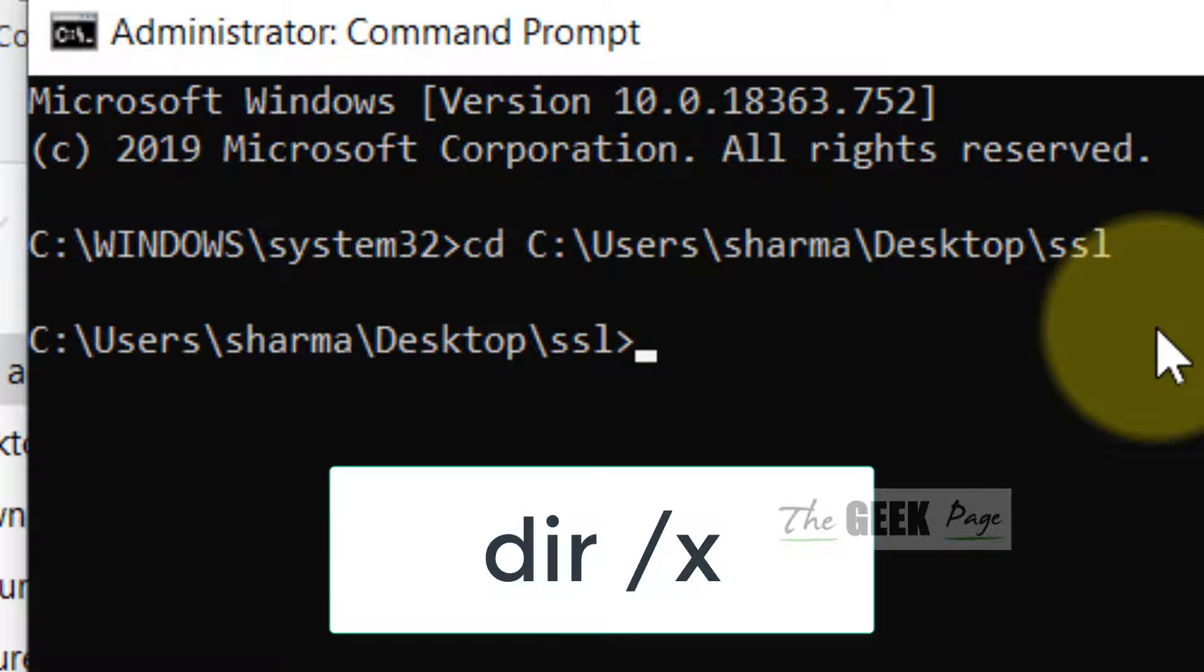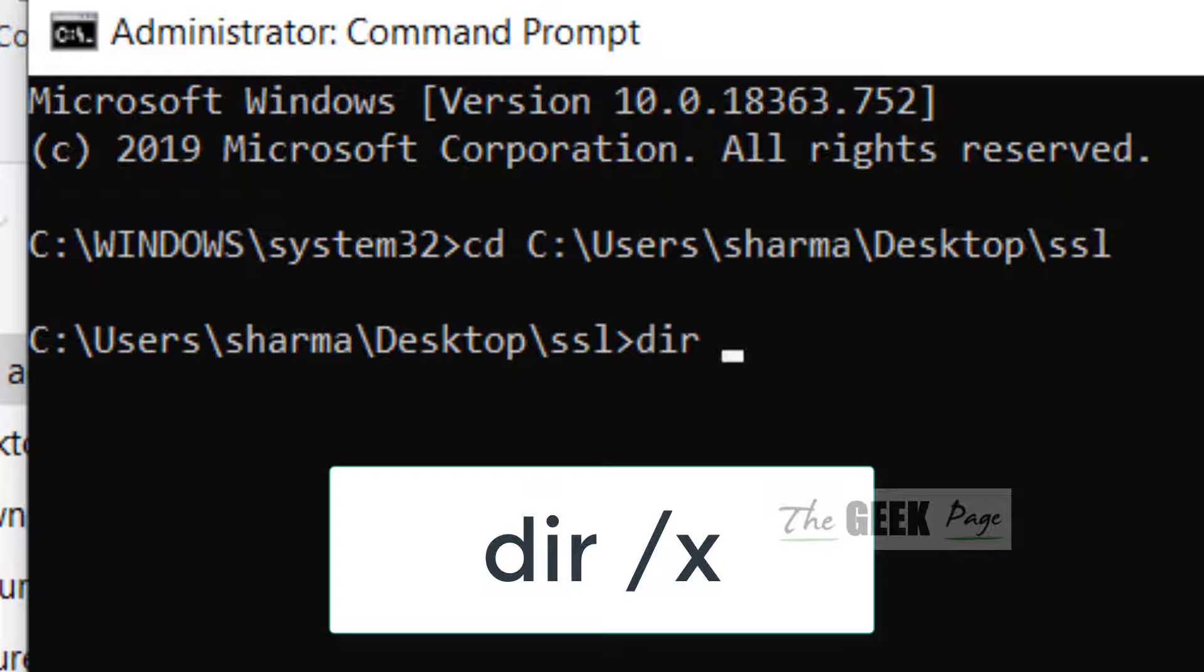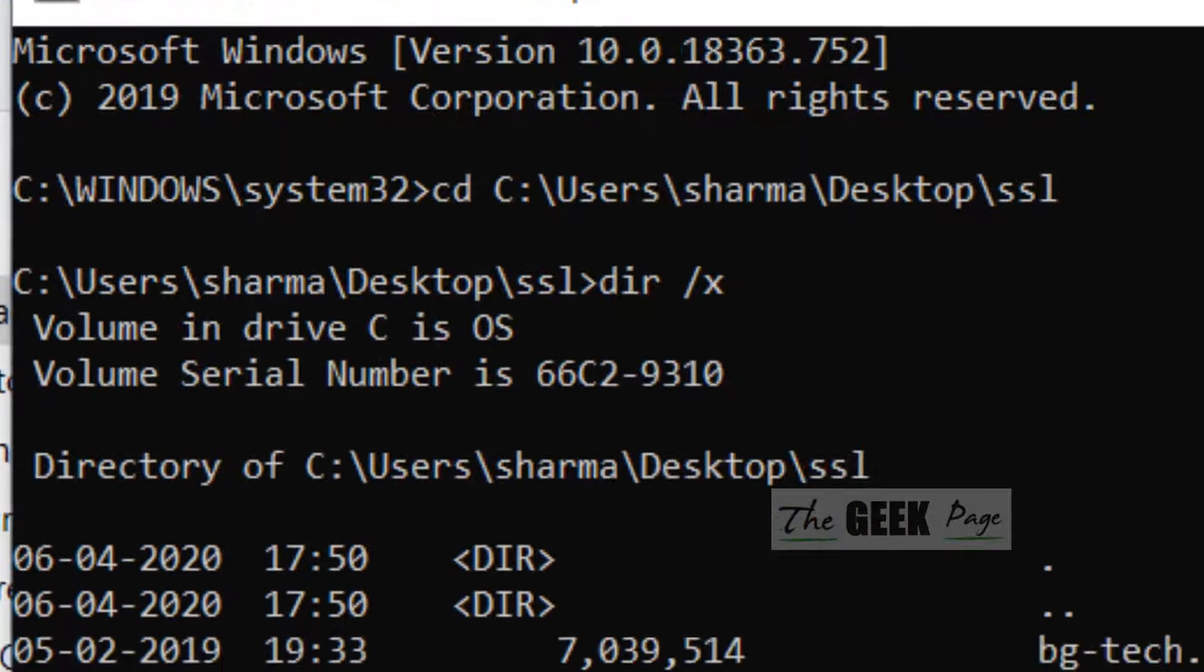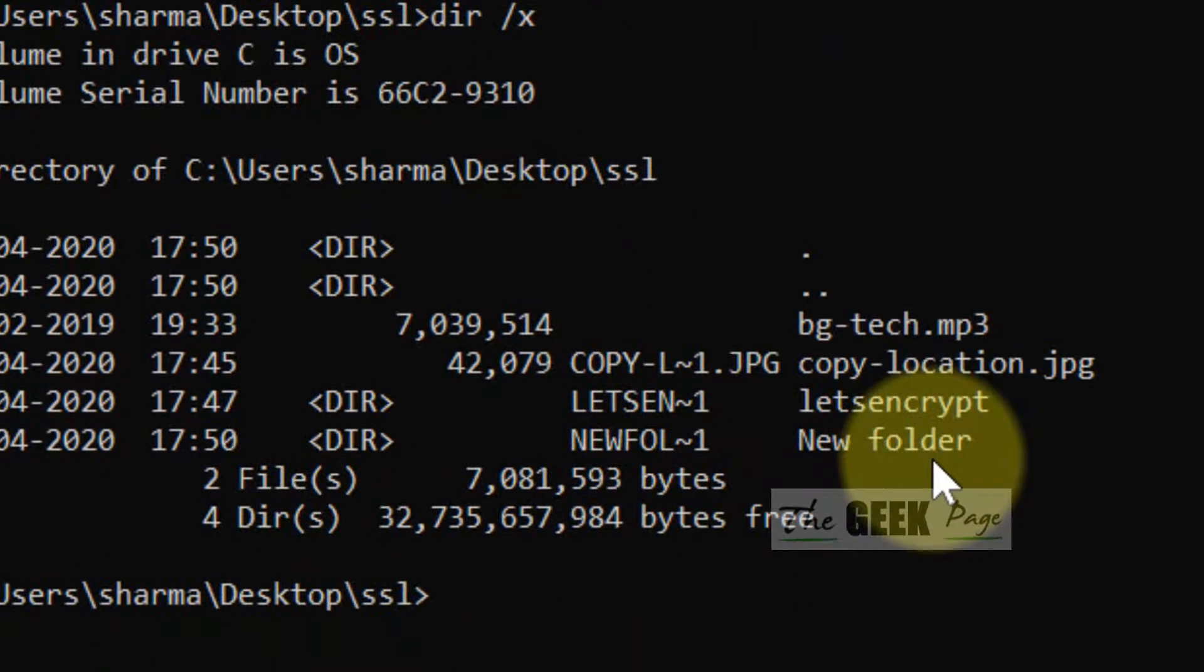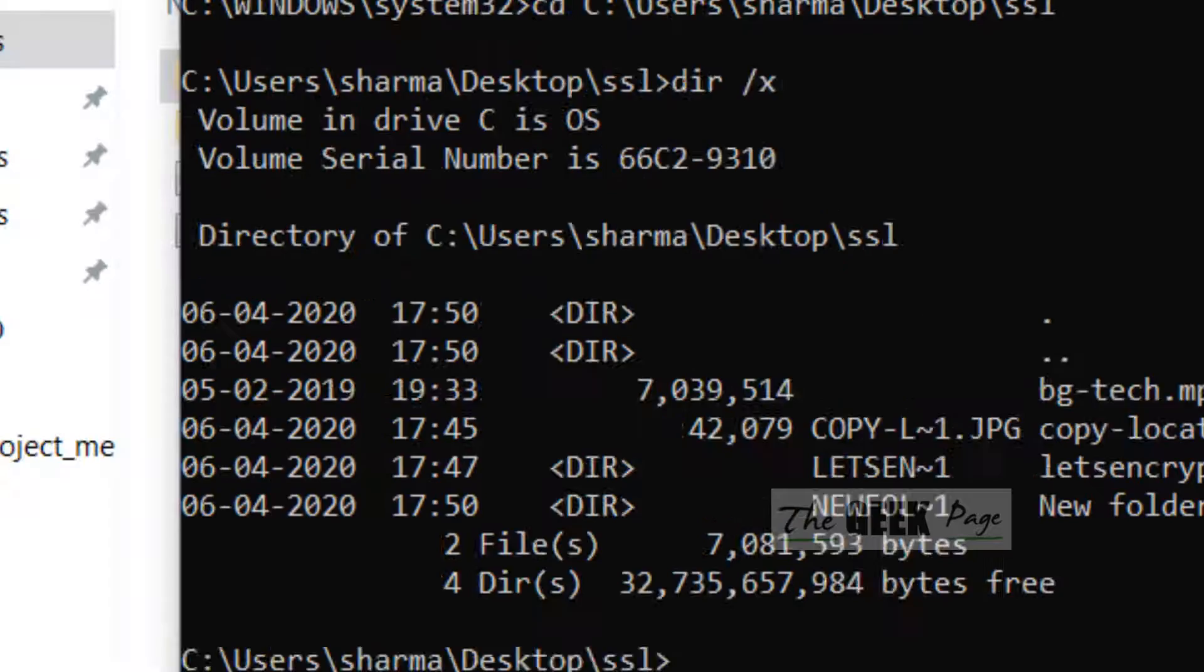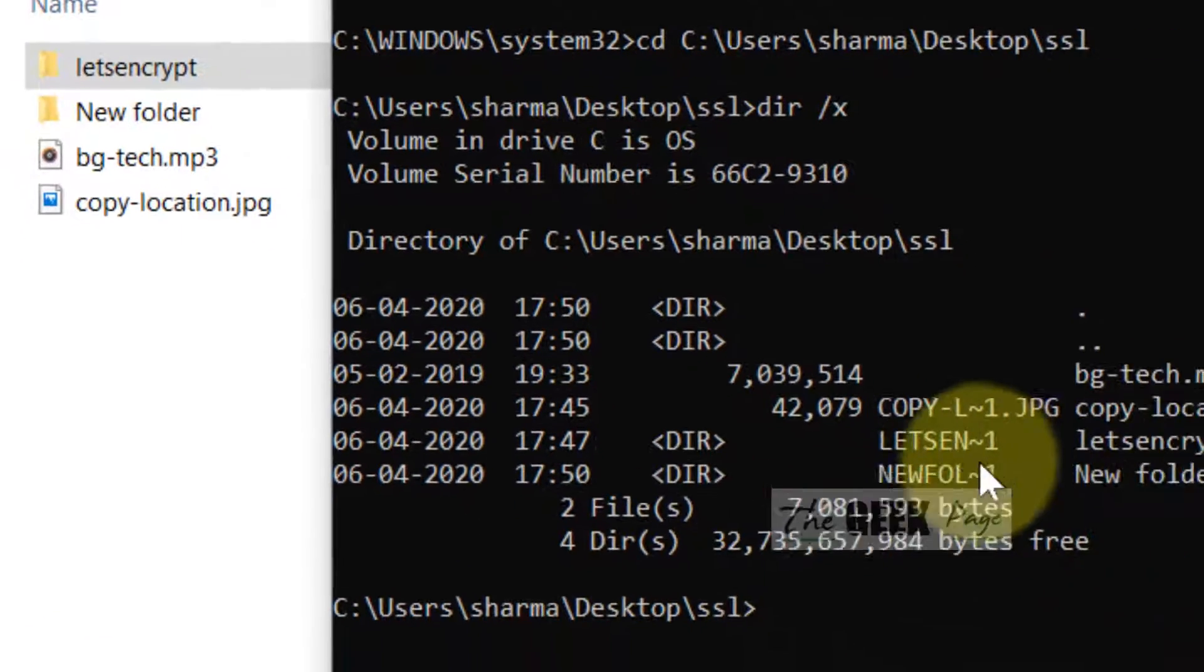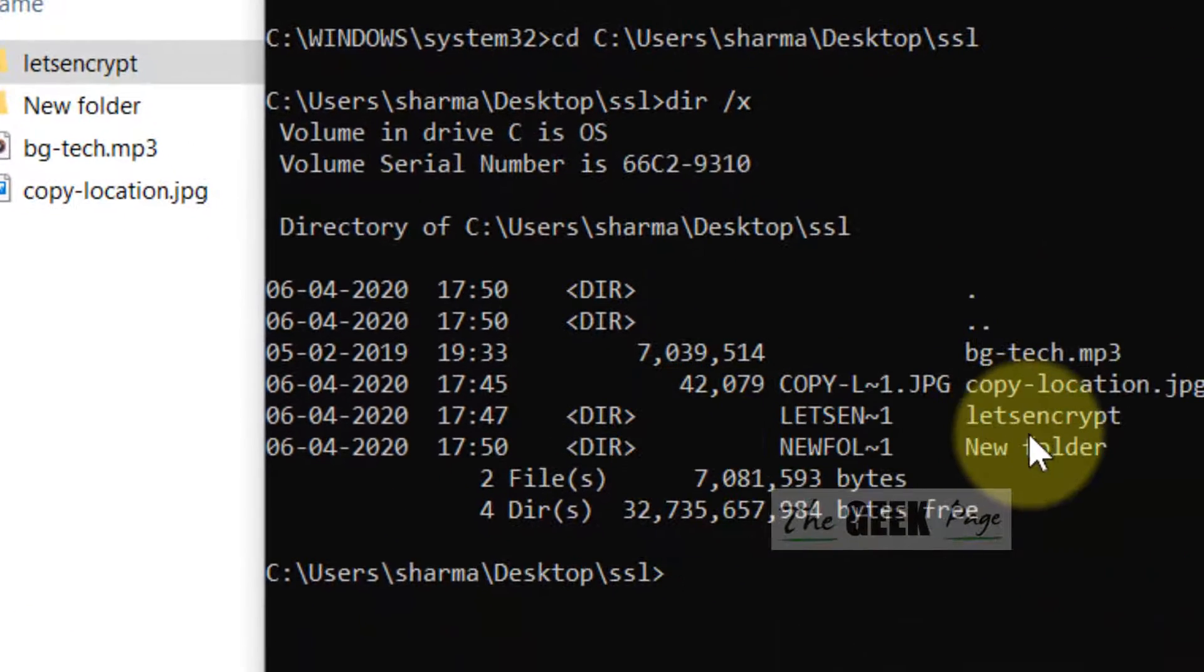Now, you have to write one command DIR /X and hit enter. Now, what it will do? It will list all the folders.